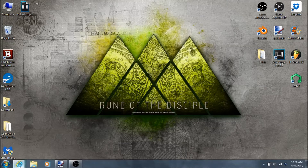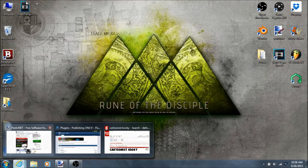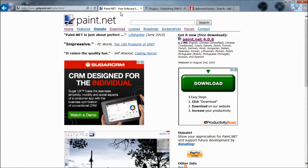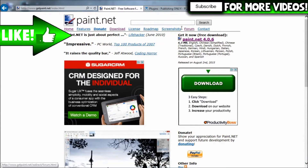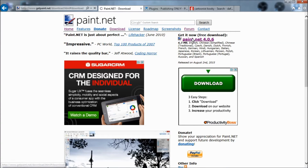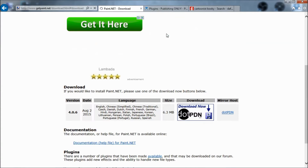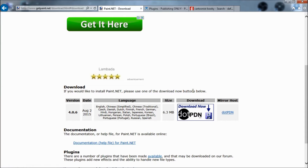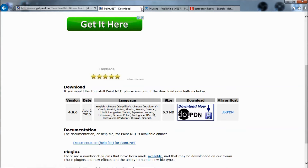First you're going to obviously have to download paint.net if you don't already have it. Just go search paint.net, click on the first thing that pops up, click on that little link over there, and then click download. Just follow the steps and you'll be able to download it.